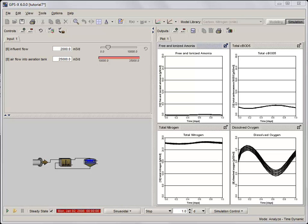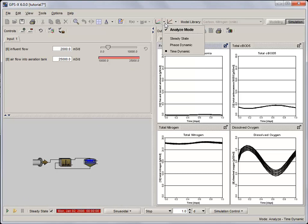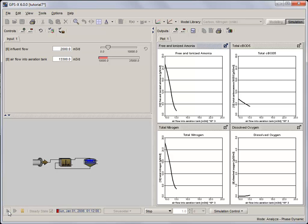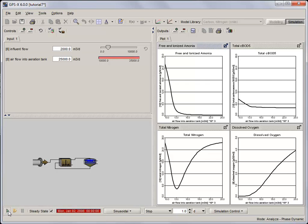Finally, we are going to carry out a phase dynamic sensitivity analysis of the airflow into the aeration tank on our dependent variables. Just like in the previous methods, from the analyze drop down menu, select phase dynamic and run a 1 day simulation, making sure that the steady state box is checked so that the initial conditions are at steady state. This type of analysis runs the same dynamic simulations as the last method, but plots the results against the analyze variable and not time. The length of the simulation will set the phase.